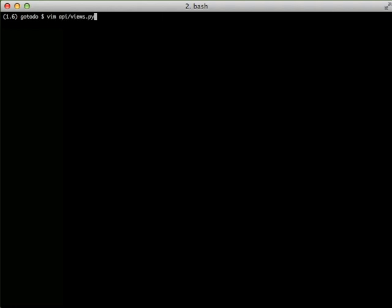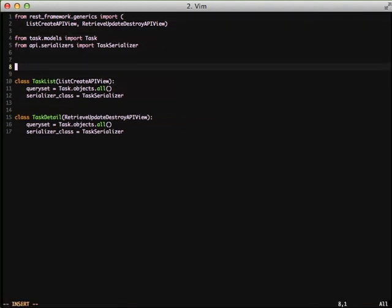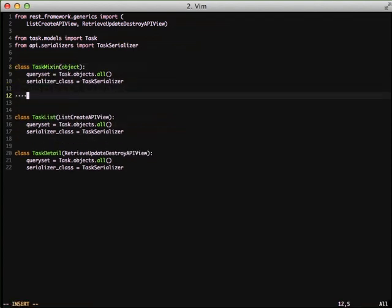With that done, let's move on to our views where we can set our association. But first, let's actually abstract some of this out into a task mix-in that we're going to use inside of our APIs. We're just going to set our query set and serialize our class like normal.